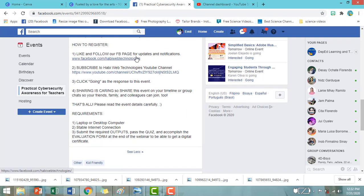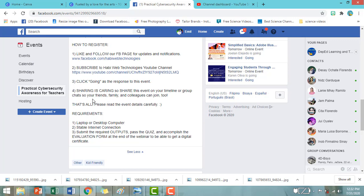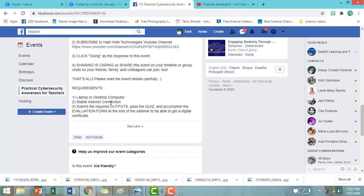So, like and follow their FB page. Subscribe to Haviweb Technologies, kanilang YouTube channel. Click Going yung ginawa po natin. Then, kung gusto nyo pong i-share yung kanilang announcement about the webinar, pwede rin po.